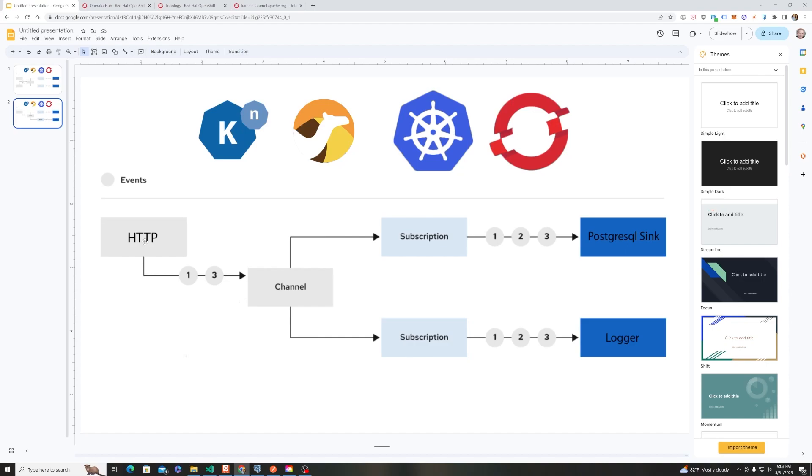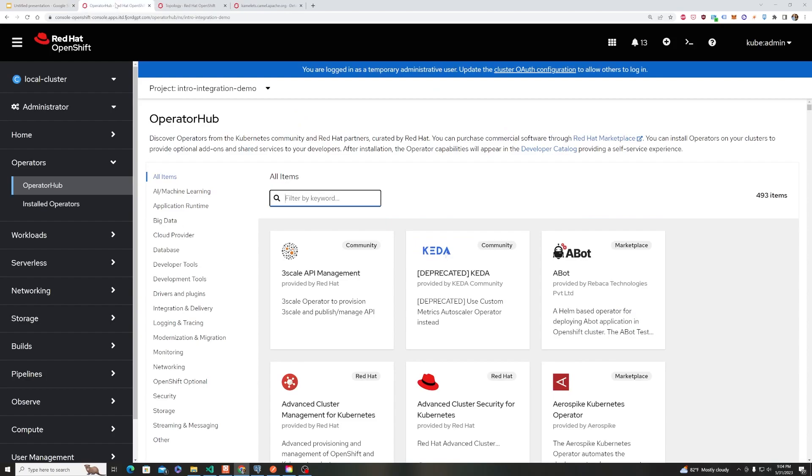The use case is sending some values via an HTTP request that fans out from a channel that we are subscribed to and ultimately send data to a Postgres database and a logger.